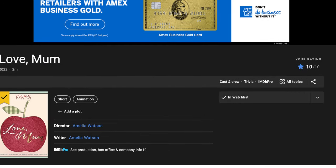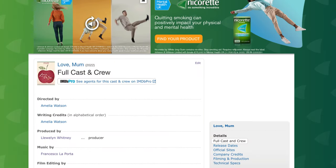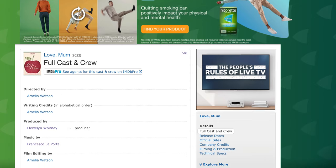I can now go into Love Mum and go to this button here, Cast and Crew. That's what we want to do - we want to go to Cast and Crew and check the cast and crew.